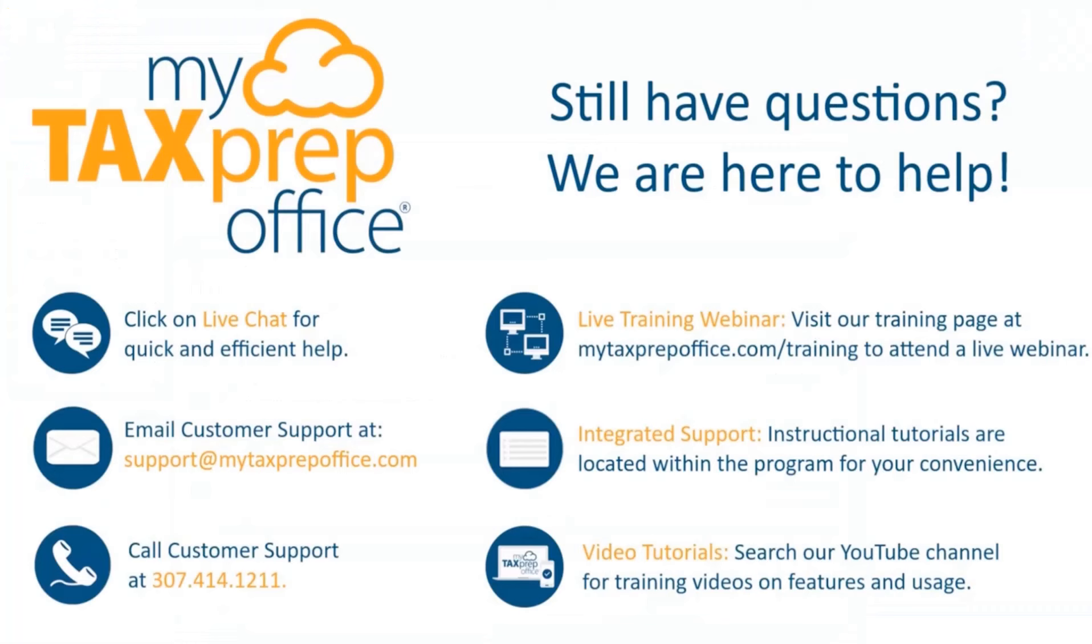This completes the training webinar. If you have any further questions, please feel free to view the many short training videos that are available. Thank you for listening.